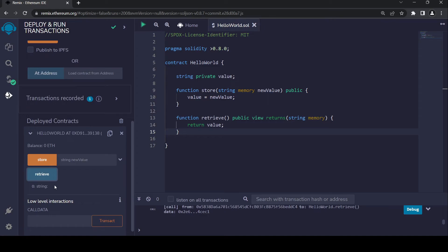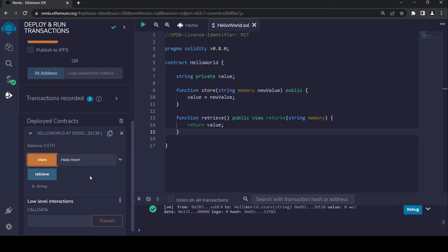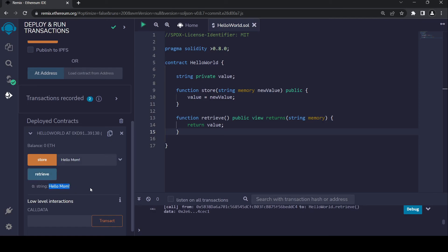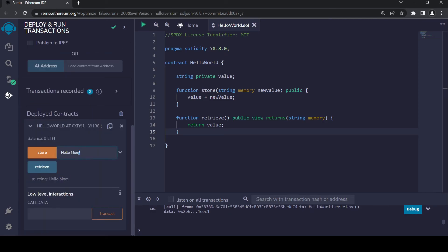Let's call retrieve. It returns nothing because we haven't assigned a value yet. So I'm going to say hello mom, because why not. I'm going to store it and then retrieve it. And as you can see, we retrieve it from the virtual machine blockchain. You can basically write anything else here too.